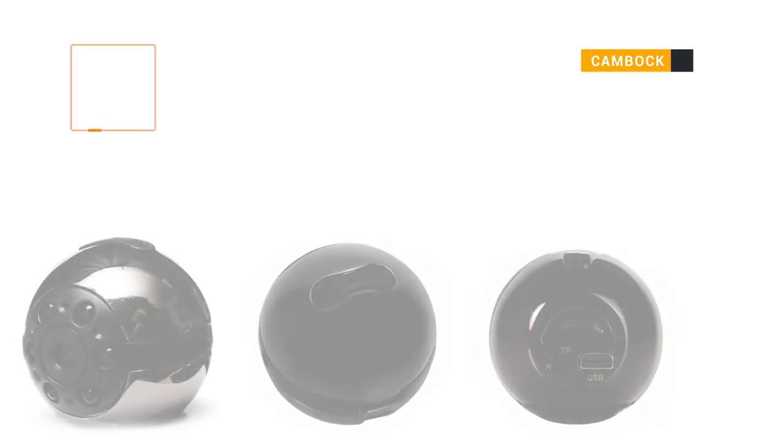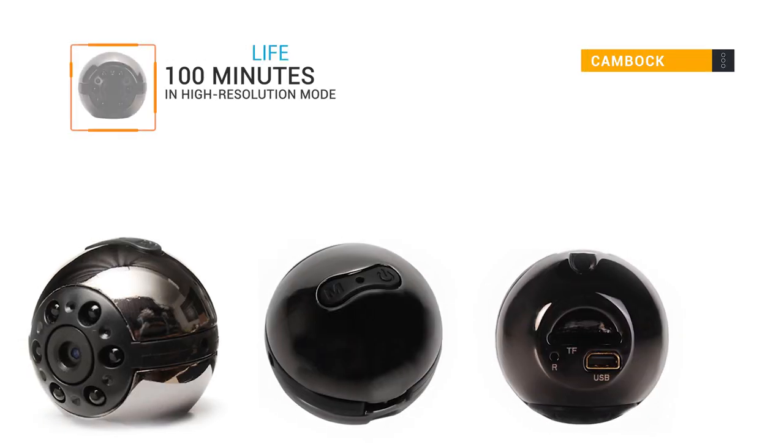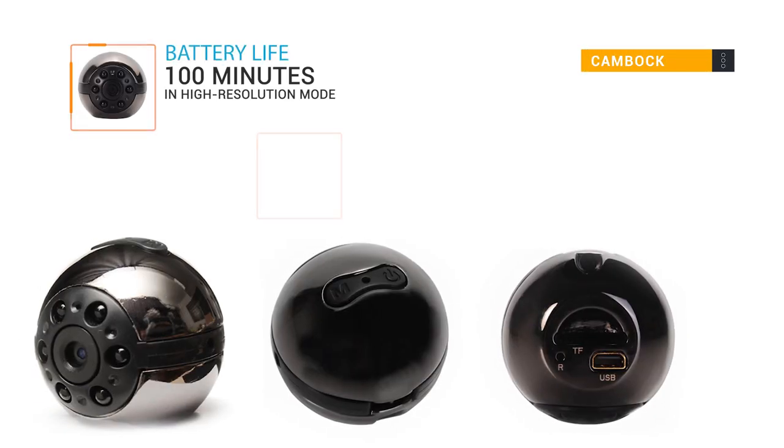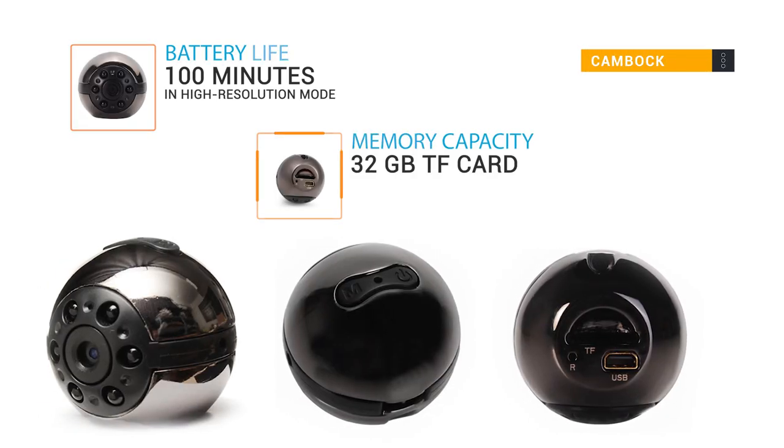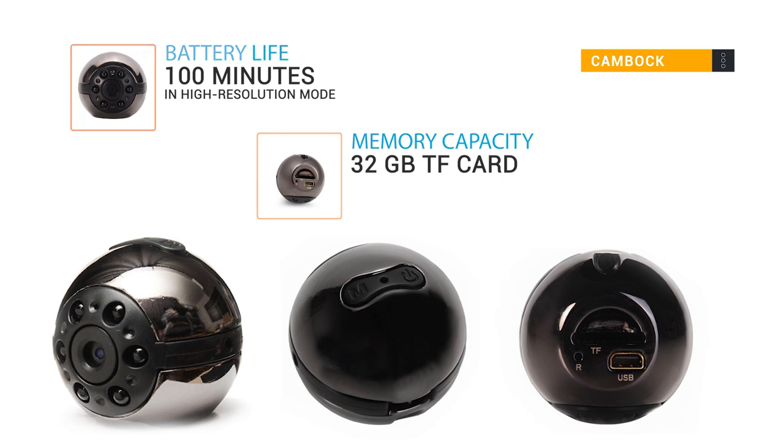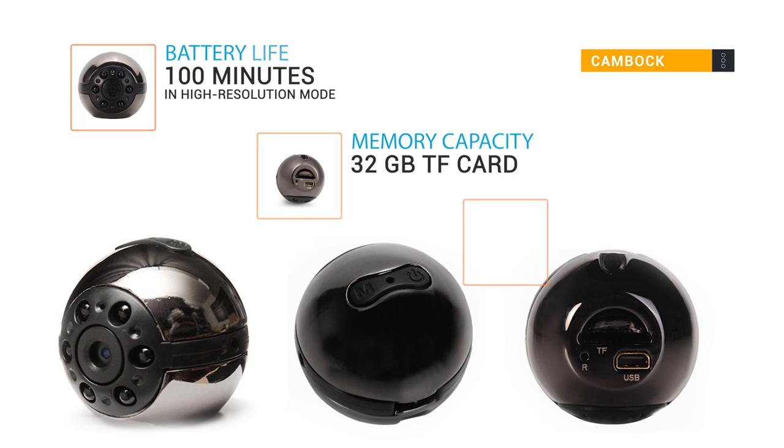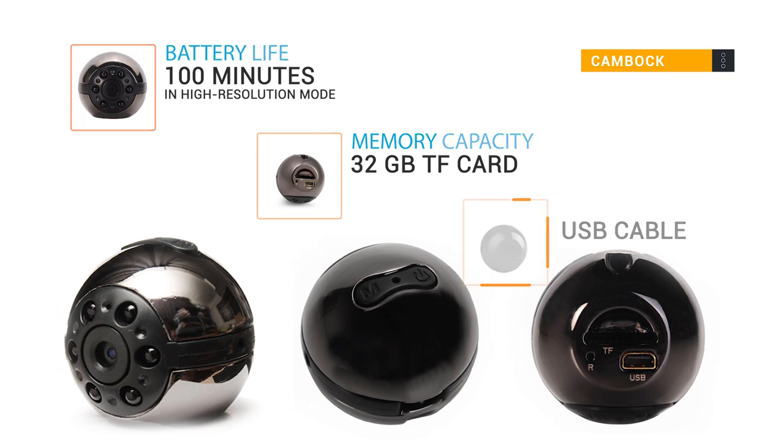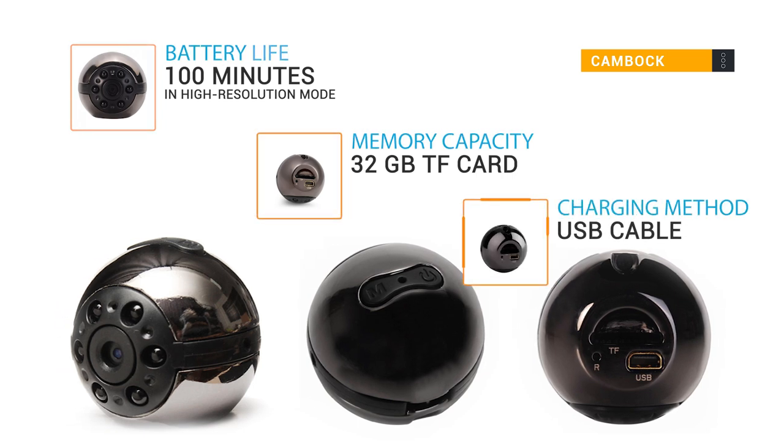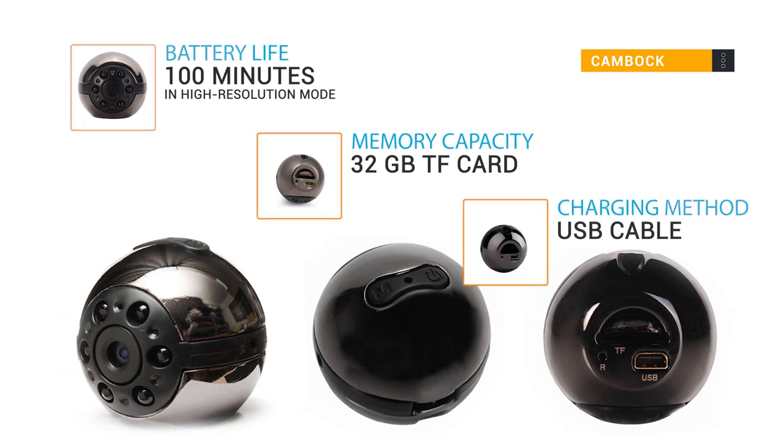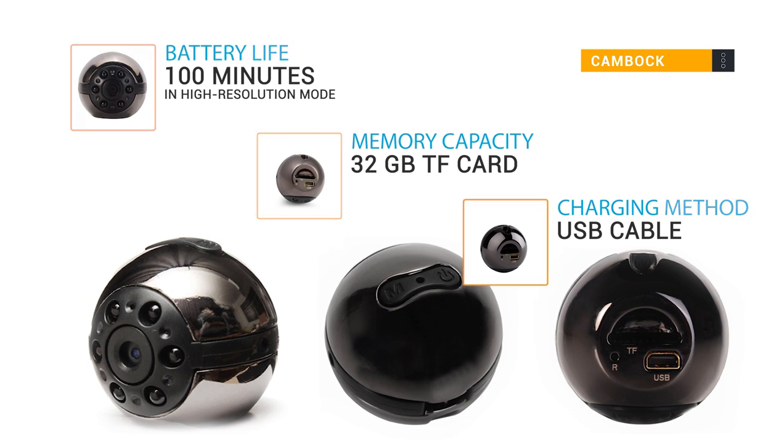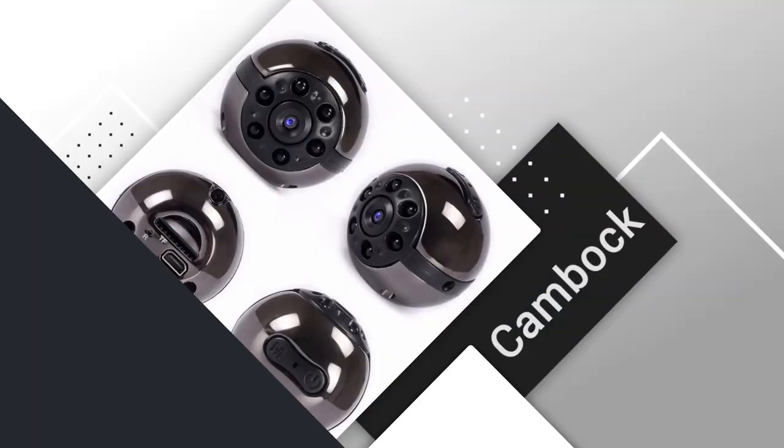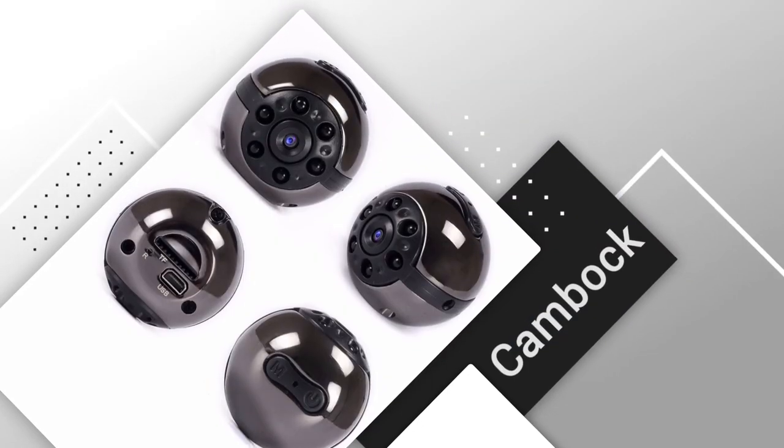With its 100 minutes battery life, you will be able to continue filming in remote control mode. Kambok package includes a USB cable, which allows you to easily recharge your device.